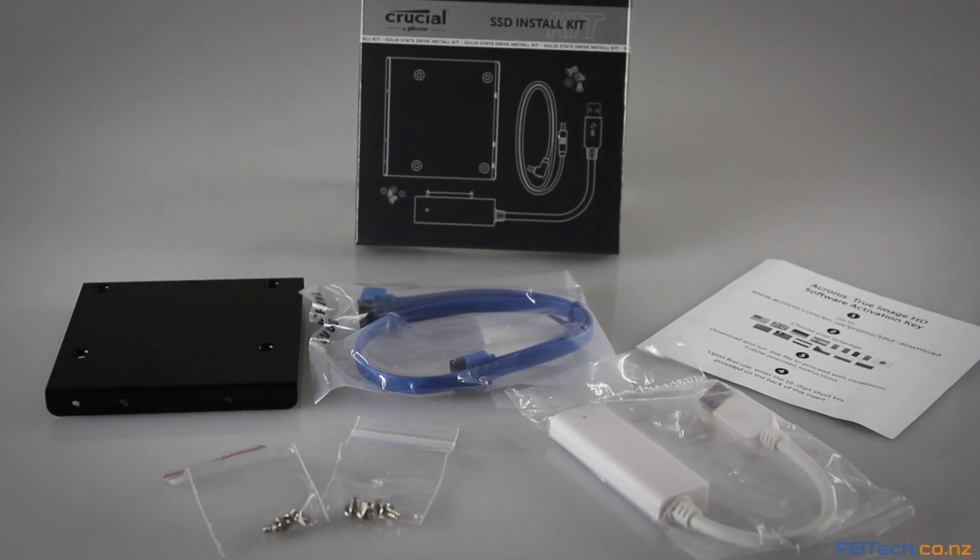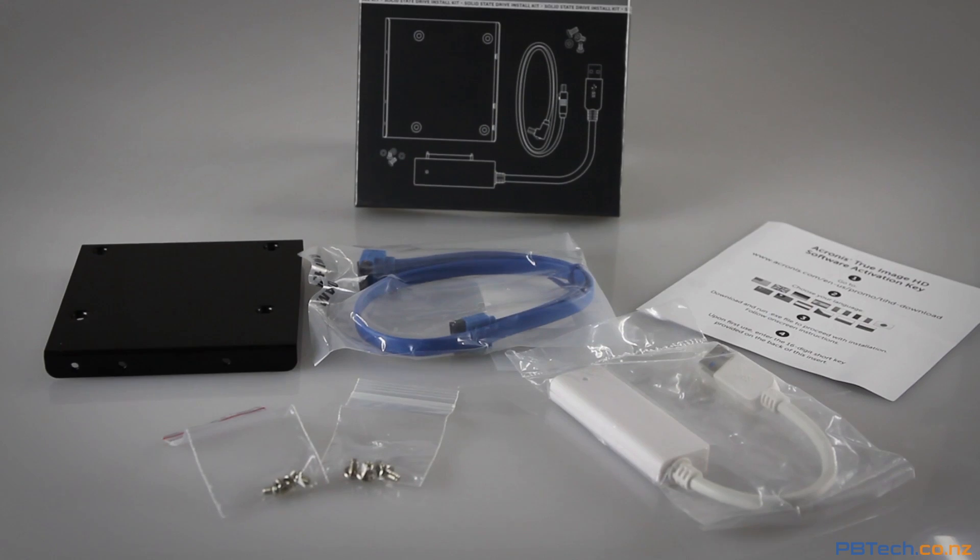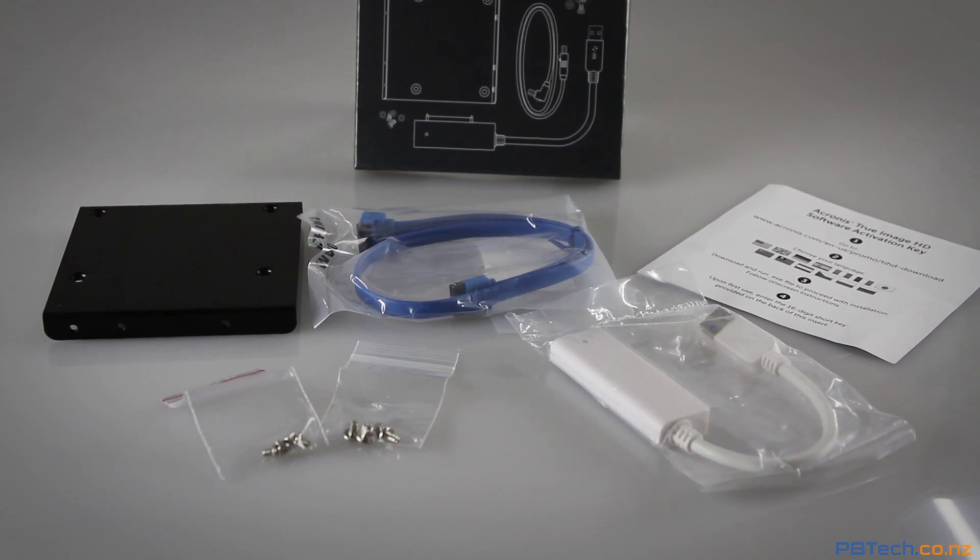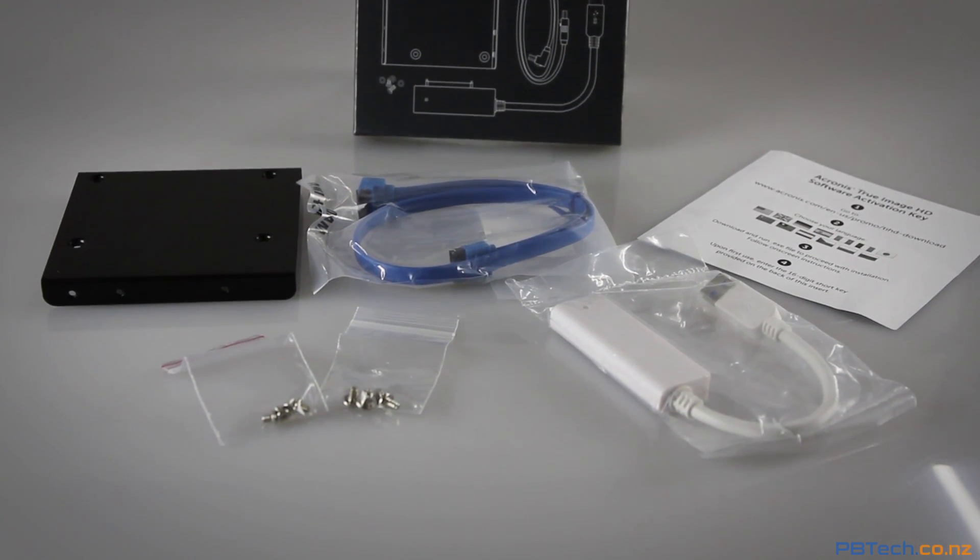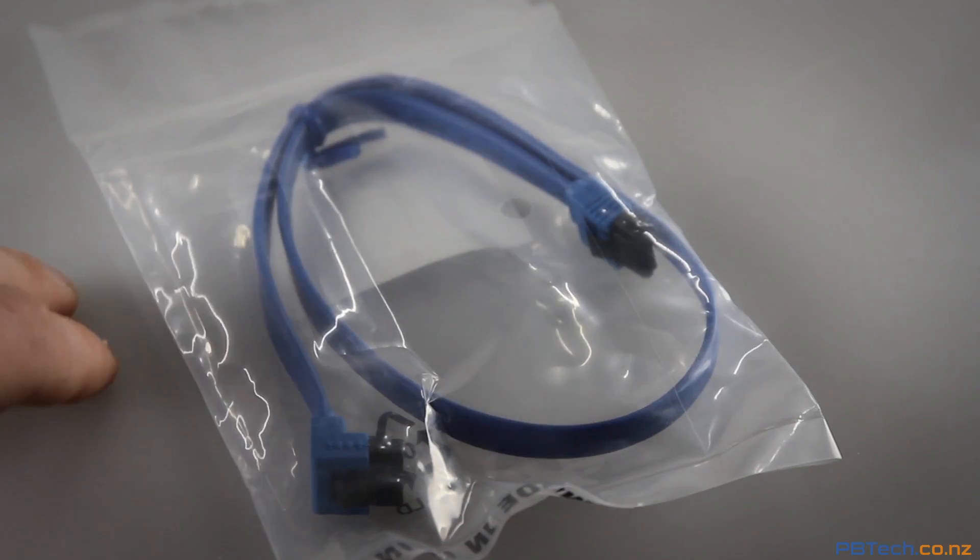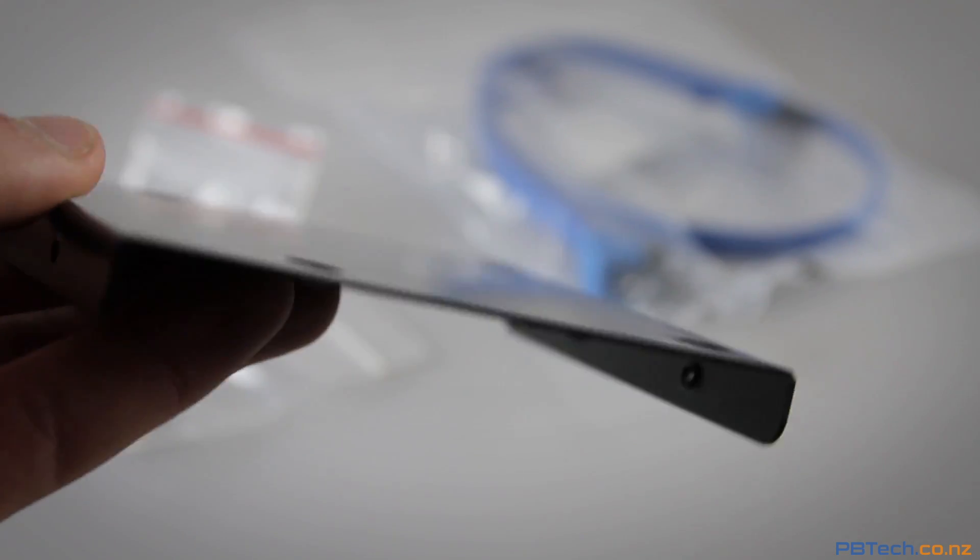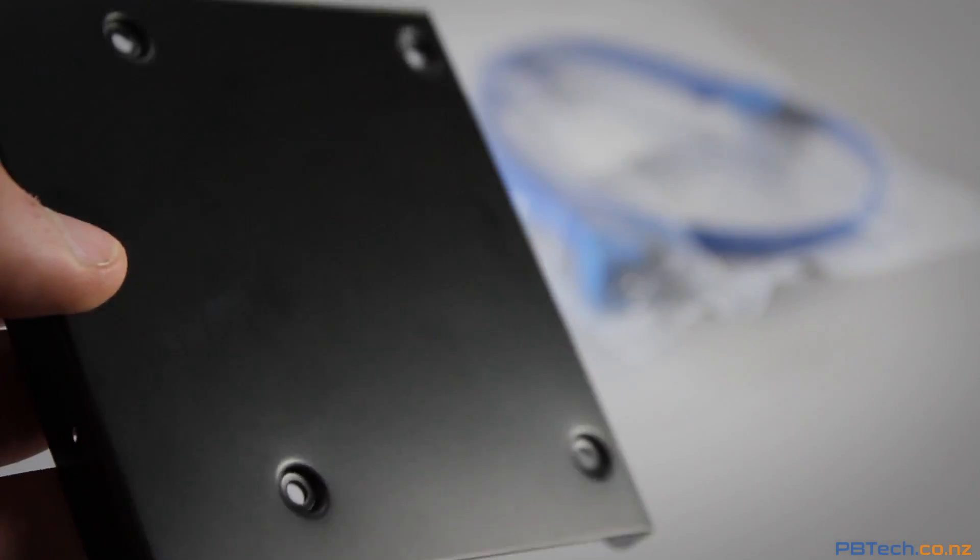To make things easier we're going to be using the Crucial SSD Install Kit, which gives you everything you need to swap over to a solid-state drive on a laptop or desktop PC.